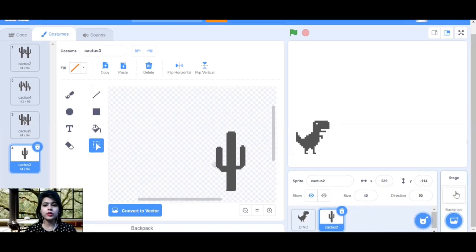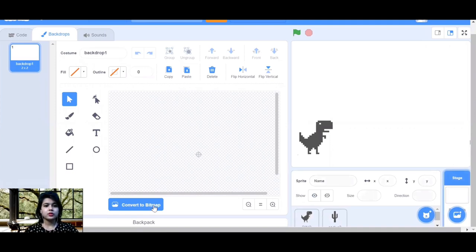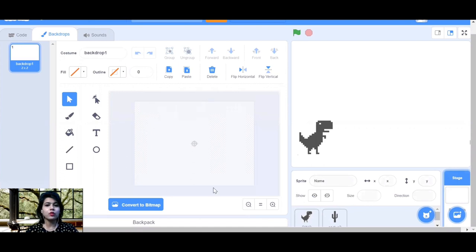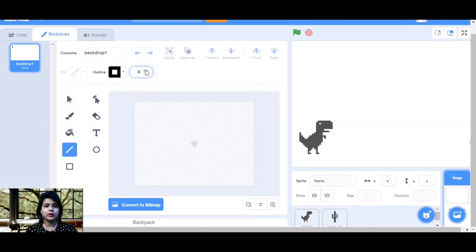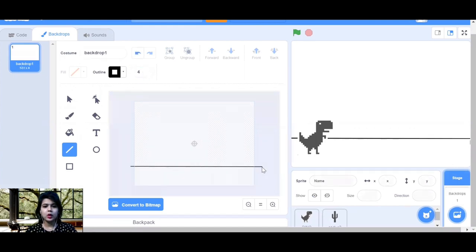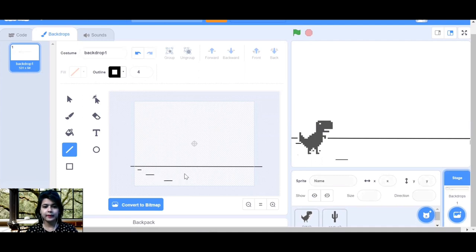For the backdrop we are going to paint it, not choose one. Reduce the view so you can see the whole stage. Choose the line tool, increase the outline width, and make a straight horizontal line. You must have seen lines on the ground in the game at the start — make small straight lines that look like road markings. I'm making them quickly so you can see how it looks.